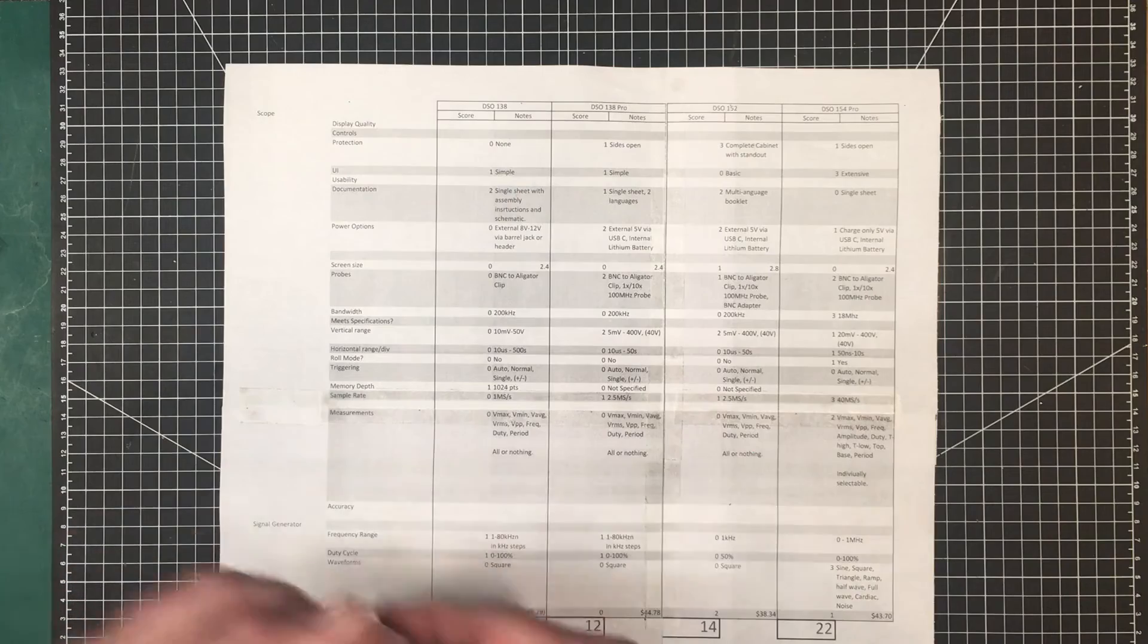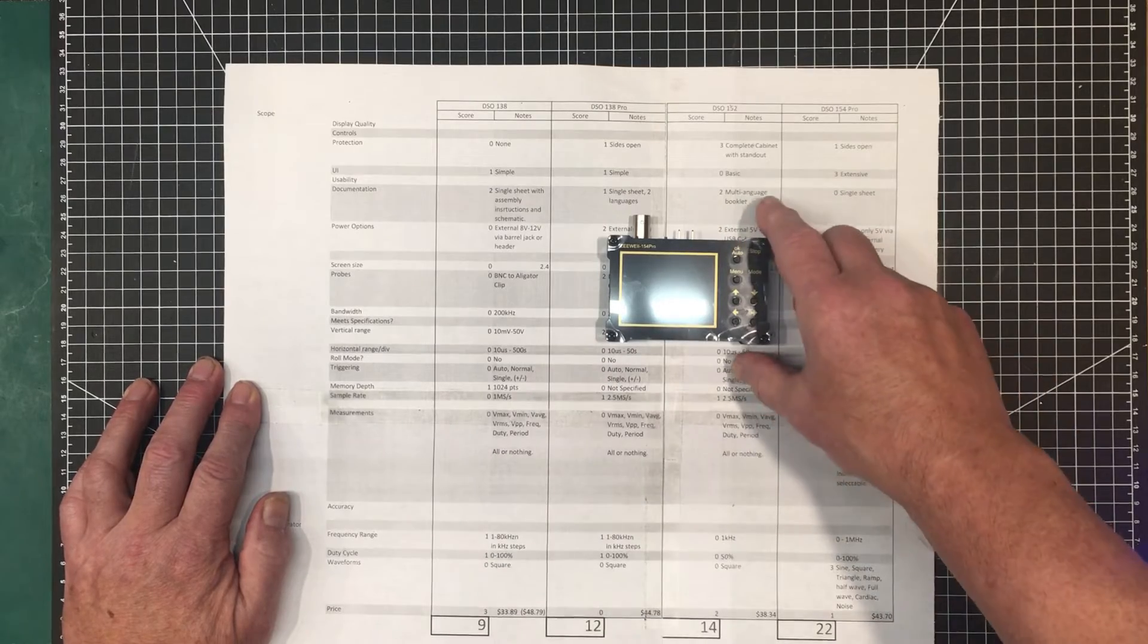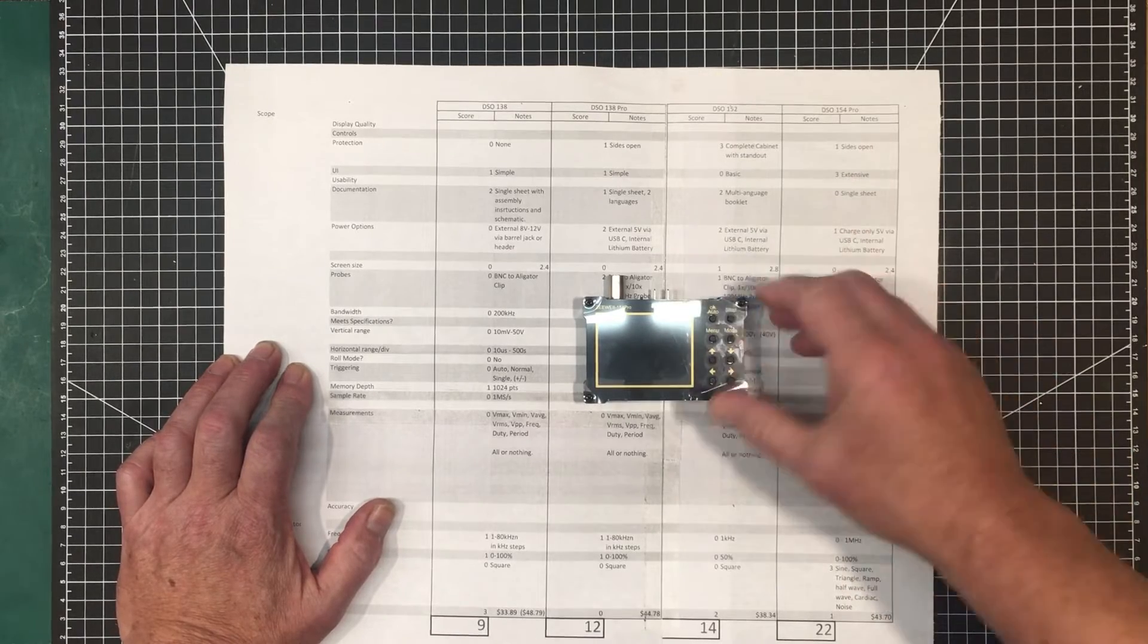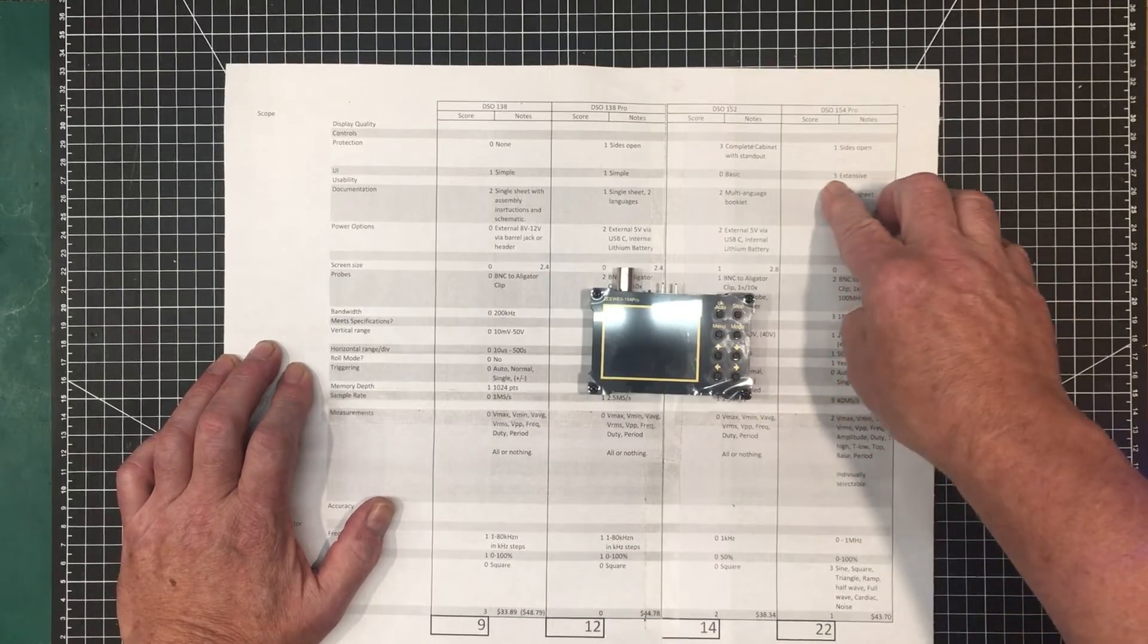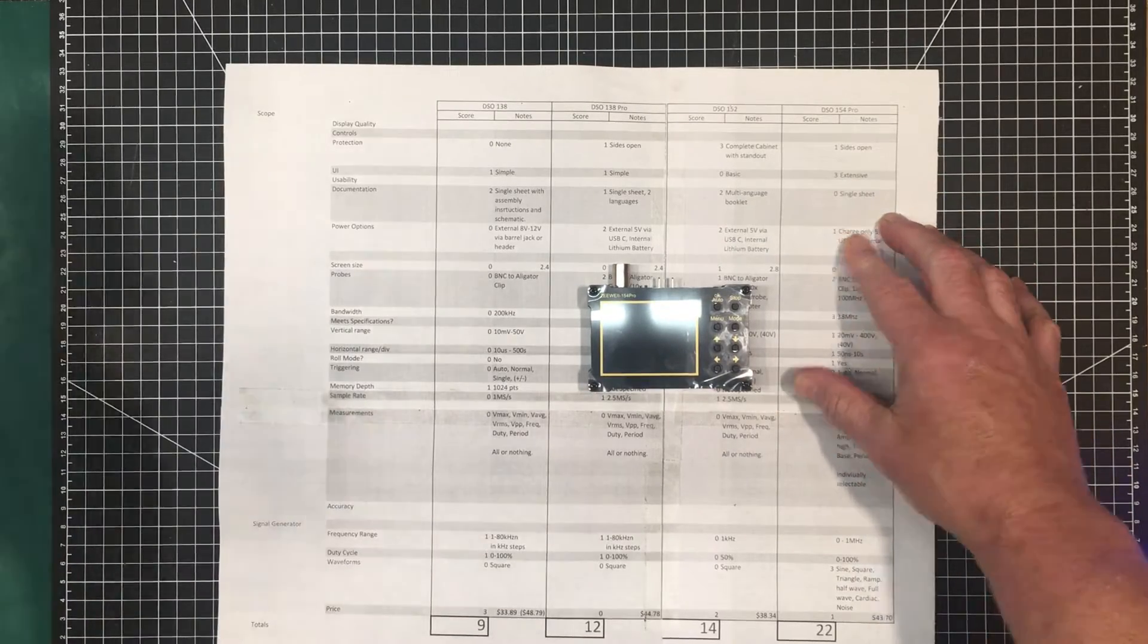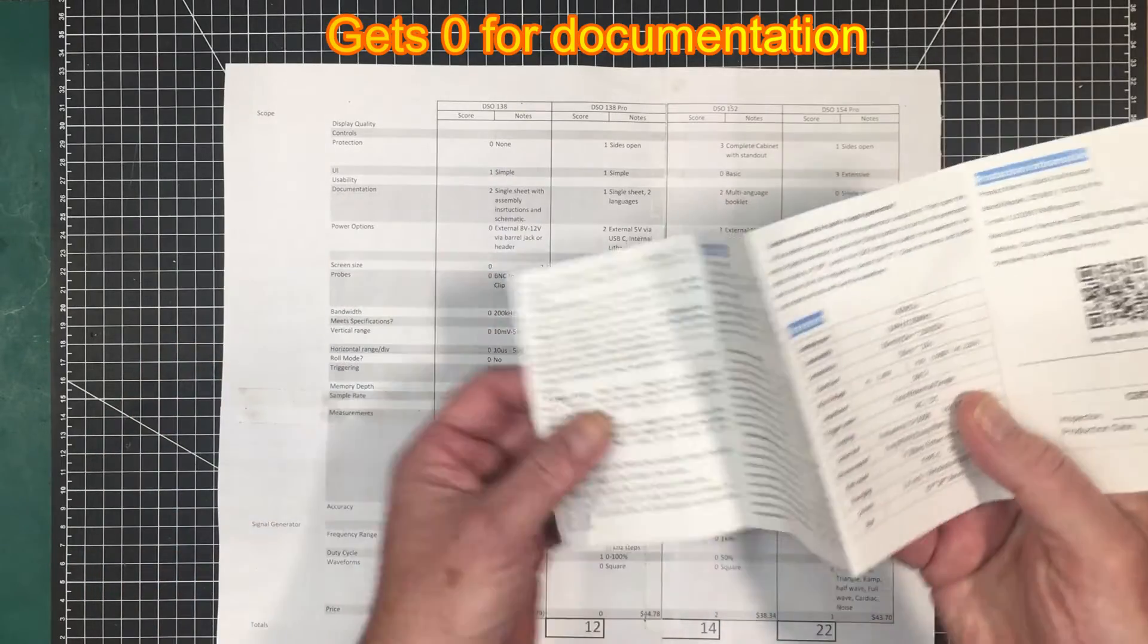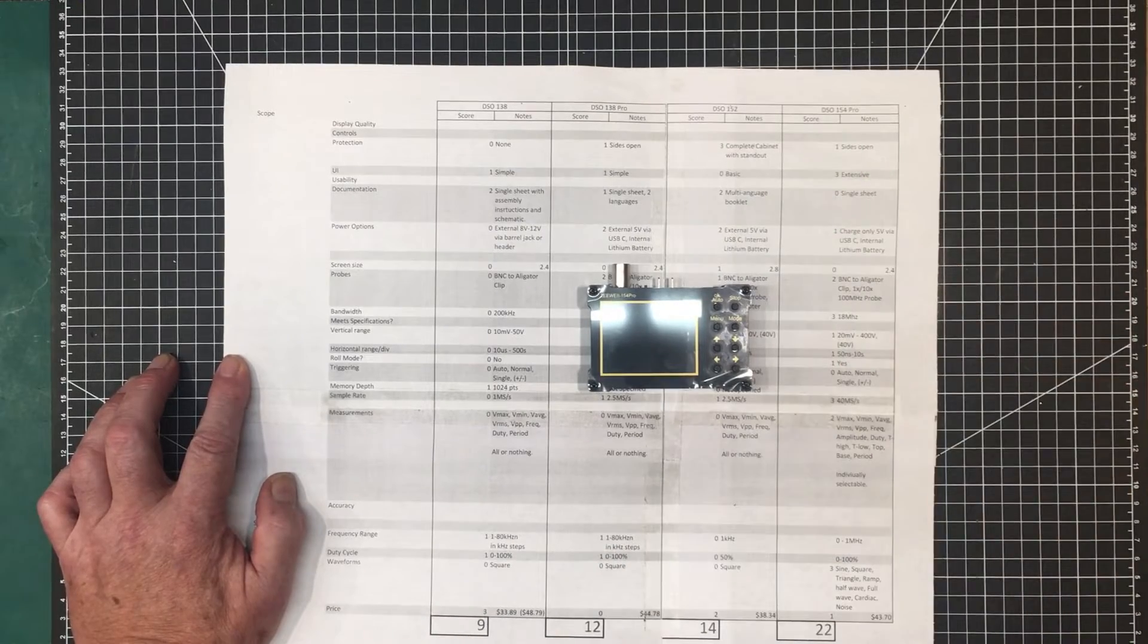So this is the ZEWI DSO-154 Pro. Size-wise, it's about the same as that Finersi we just looked at. The user interface is rather extensive. You go through the manual. It's got a menu system. You can do a heck of a lot more with it. You can enable things and disable things that you can't with the other ones. This wins big on its user interface. It just gives you a lot more control over the device. Documentation, it's the worst of the lot as far as what kind of information they give you. They give you enough information to use it, but they don't give you anything else.